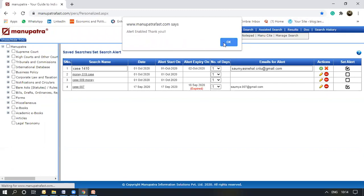Now, you'll receive all further judgments on the subject matter straight into your inbox.